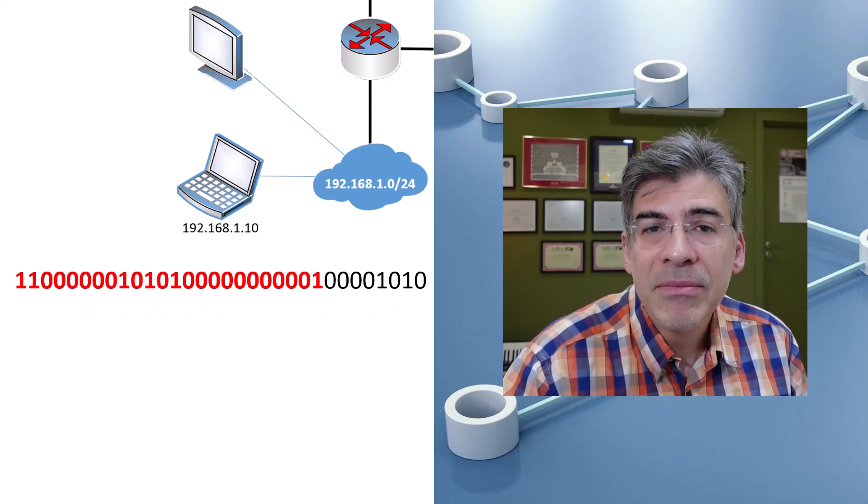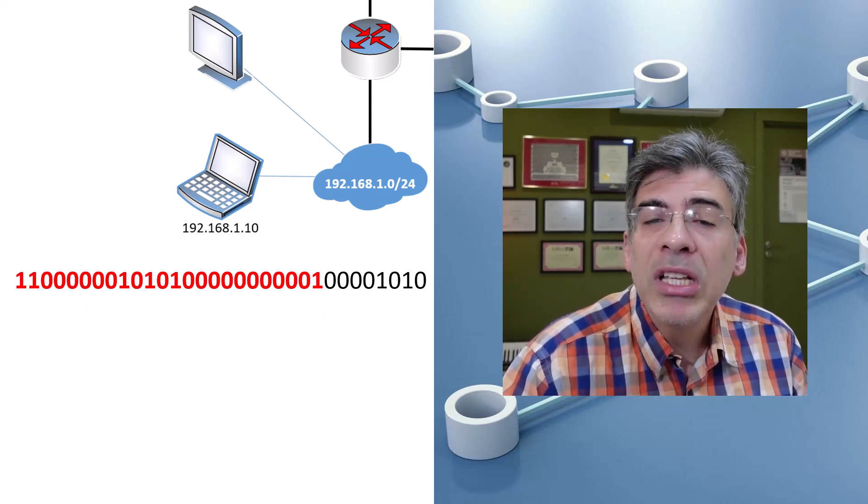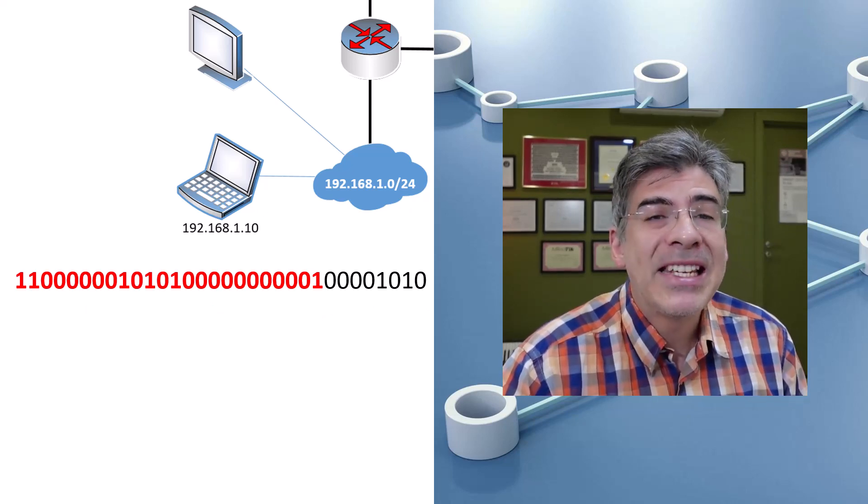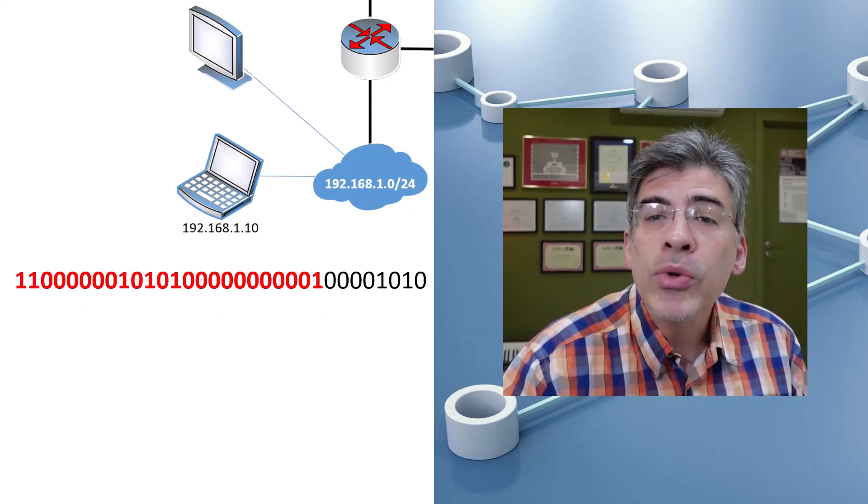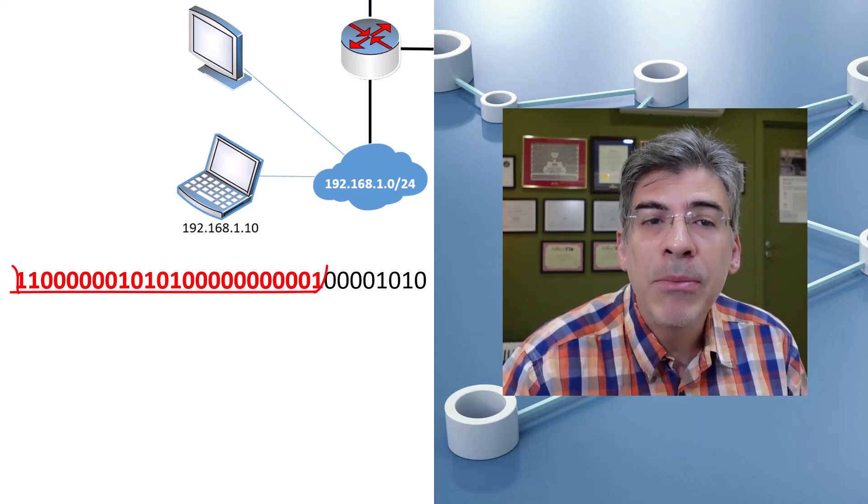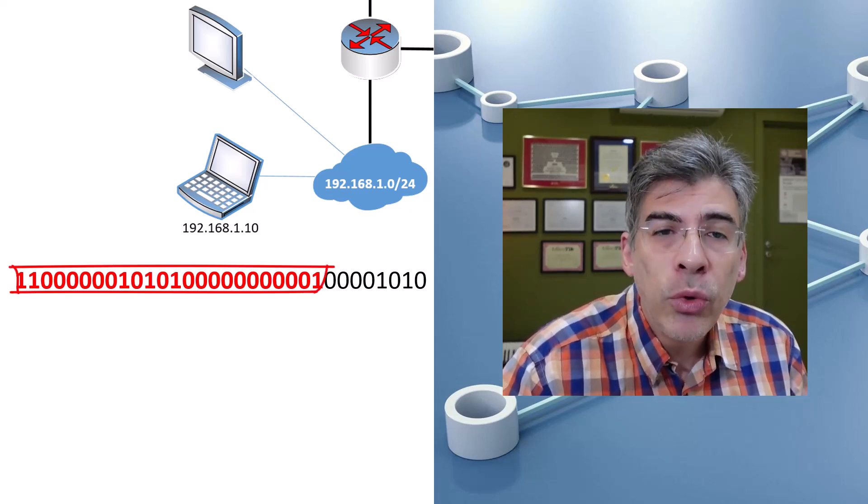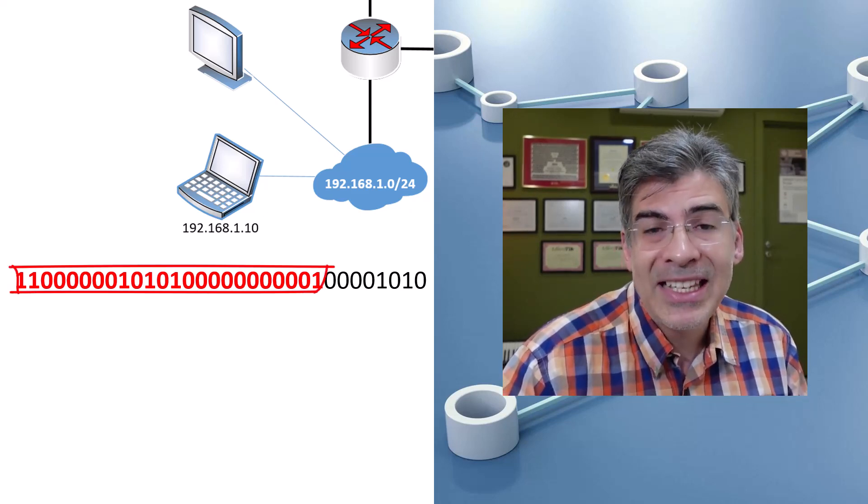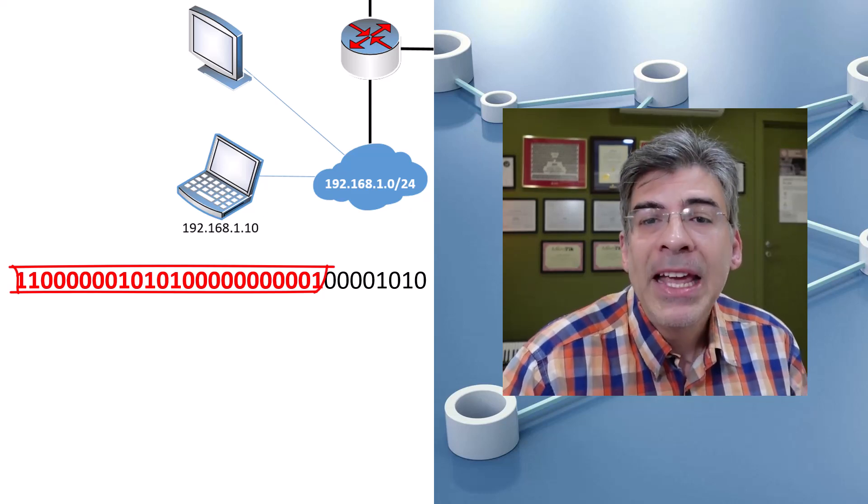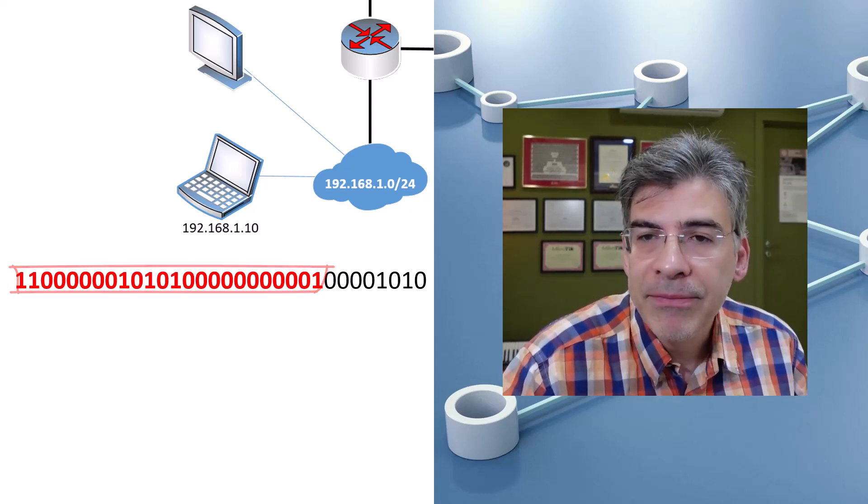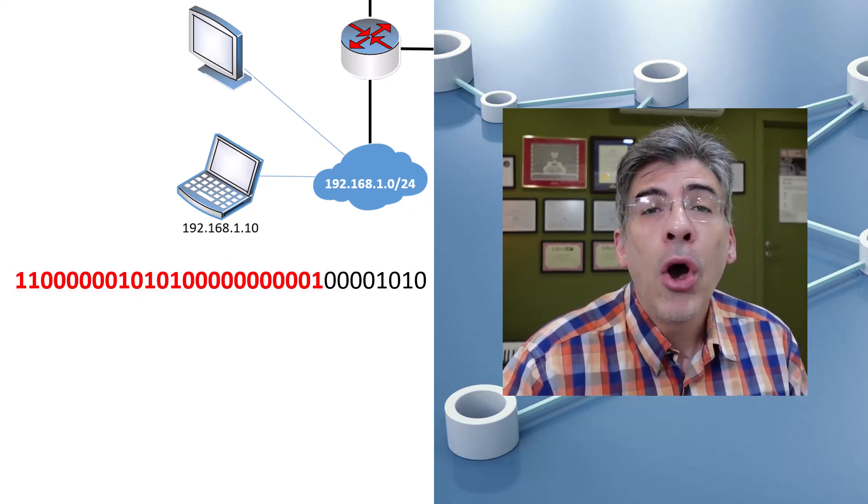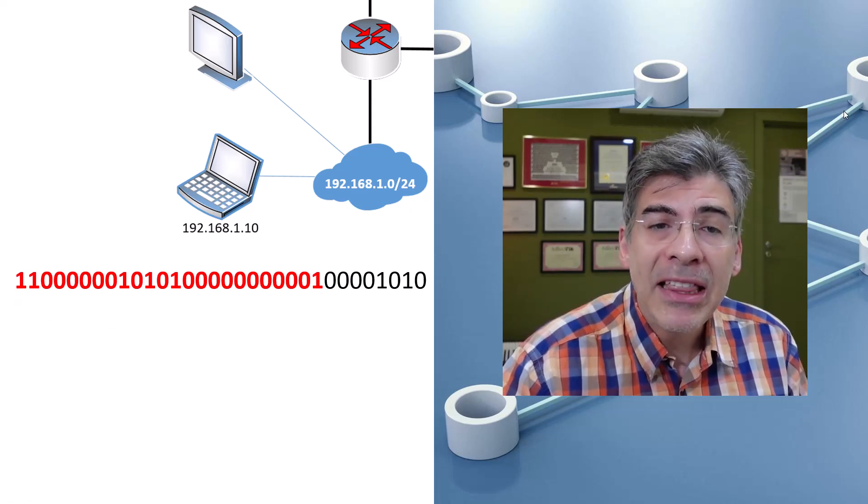What does this give us? Essentially, the network device that's been assigned this address knows that any address that has the same first 24 bits, that is the same network portion, is in the same subnet. The host portion can be anything.